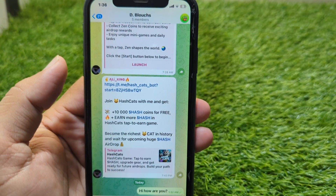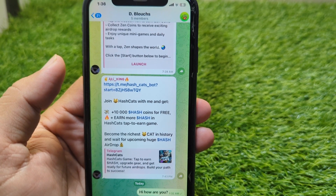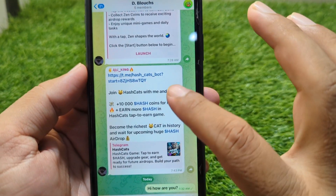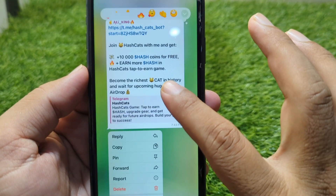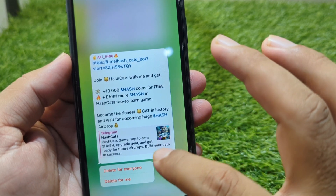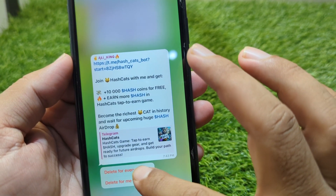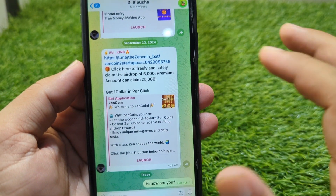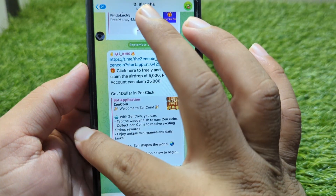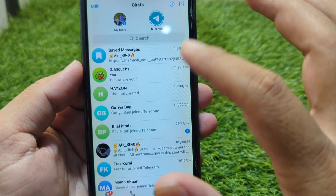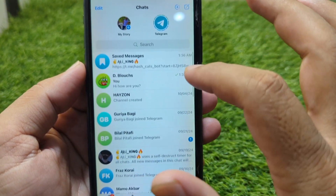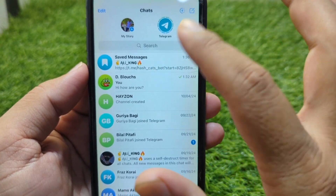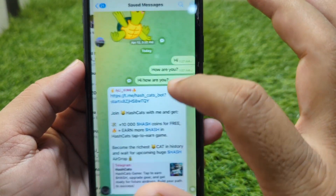Select the message and save it to Saved Messages. Now if you delete this message, it will still be saved in the Saved Messages folder. Press and hold the message, tap delete, then tap delete for everyone.